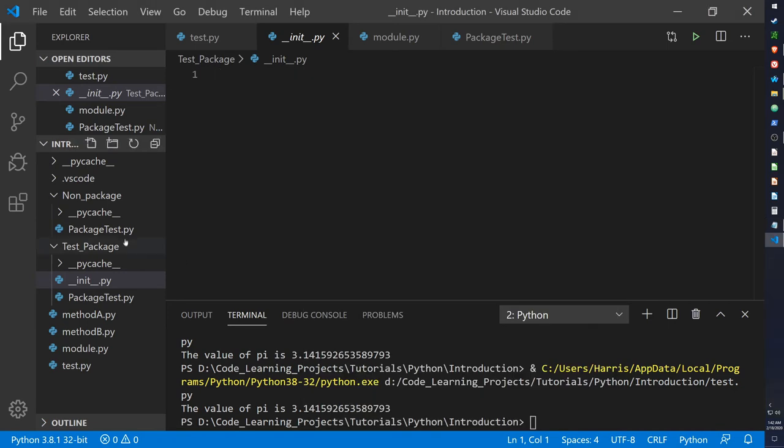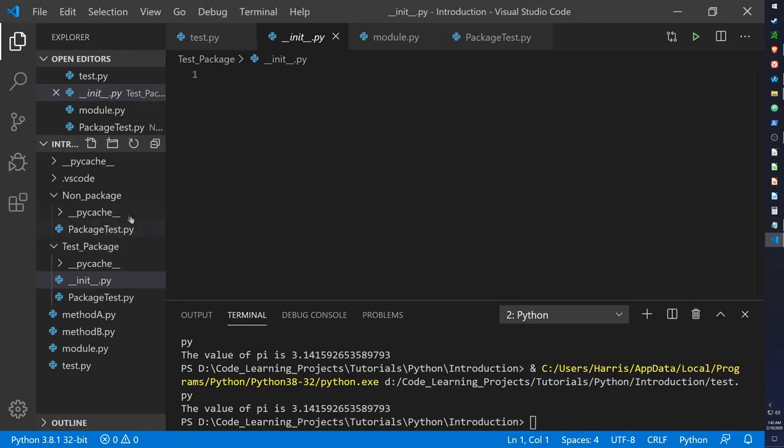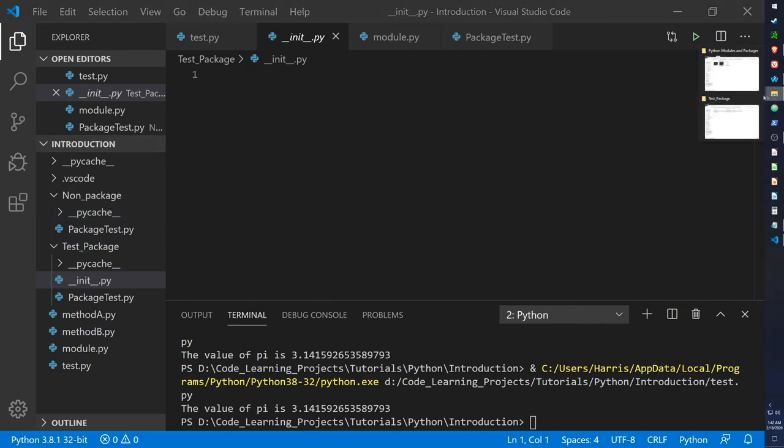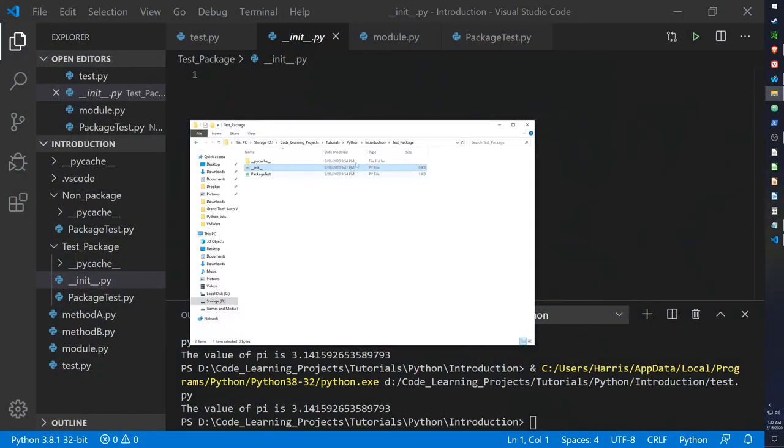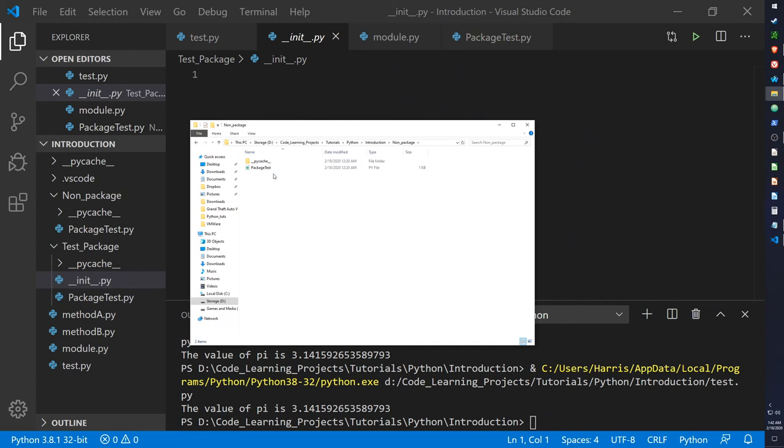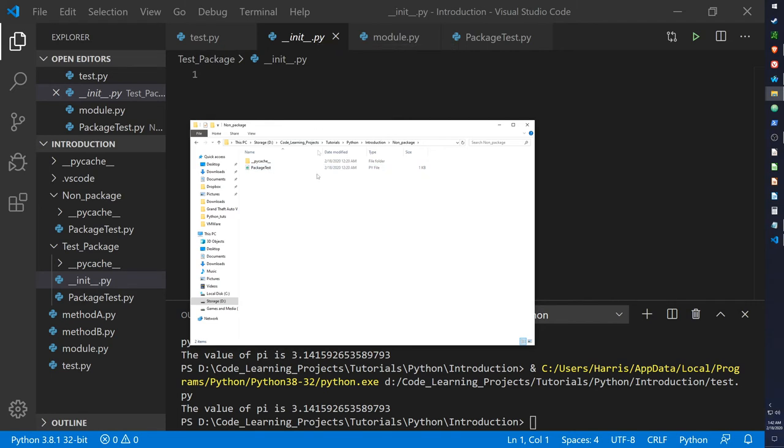However, the more recent versions, you don't need to do that. I have another folder called non-package. Well, it wasn't supposed to be a package, but it ended up being a package anyway. This one does not have the init file, but it is a package. It's a namespace package, and it does not require the init file, and it is available for the more recent versions of Python, such as 3.7 and 3.8.